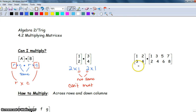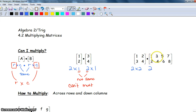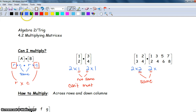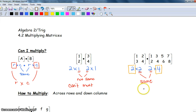Let's look at our next example. We've got two rows and two columns — a two by two. We look at the next one: two rows and four columns. The middle numbers are the same, so we can multiply, and the result will be a two by four matrix.